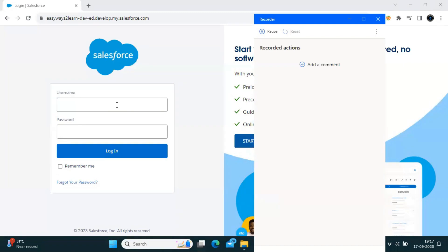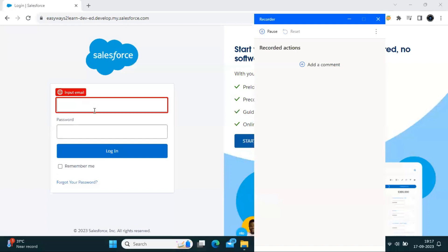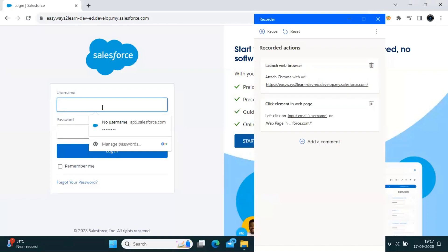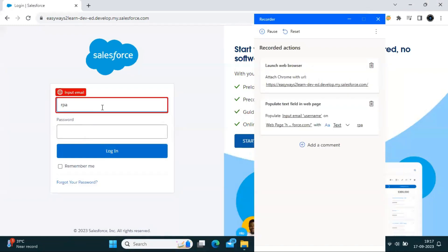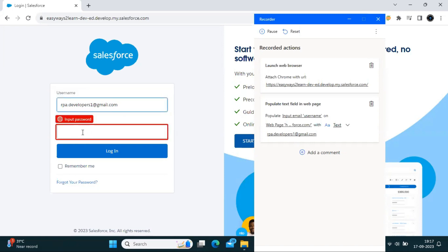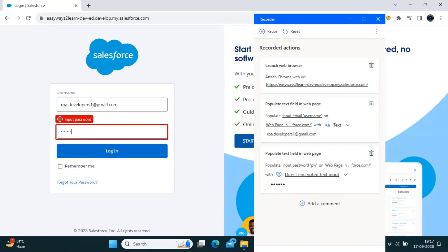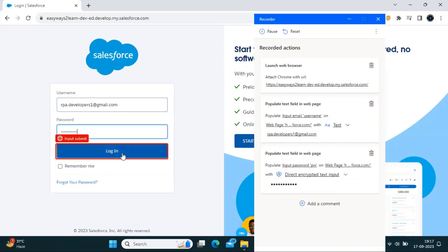Once the recorder is on, whenever you move your mouse it will highlight the area wherever you go. In our requirement we have to put the username, so I click and enter the username, and after that I write down the password.